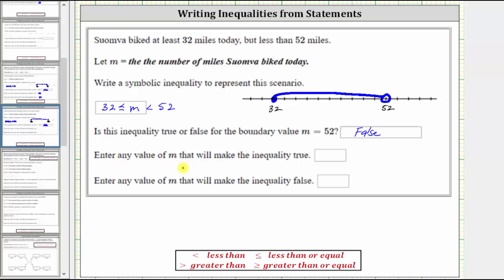Enter any value of m that will make the inequality true. The inequality is true for any value of m that's greater than or equal to 32 and less than 52. Let's say 36. 36 makes the inequality true because 36 is greater than or equal to 32 and less than 52.